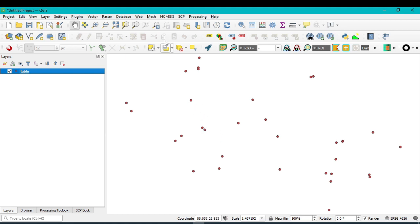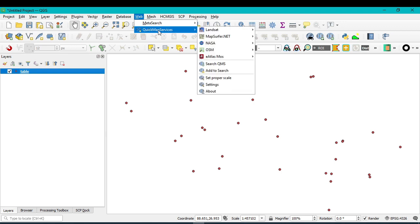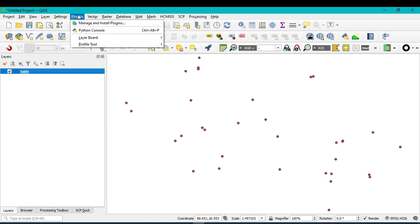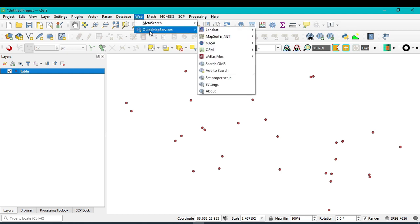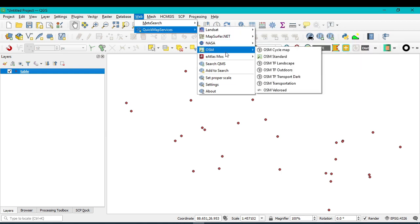You can install the QuickMapService plugin from the Plugin option. I want to show this: click on QuickMapService, navigate to OpenStreetMap, and click on OpenStreetMap Standard.